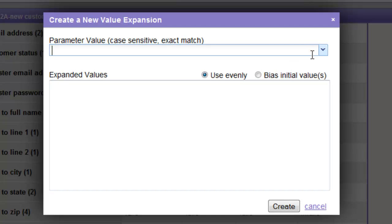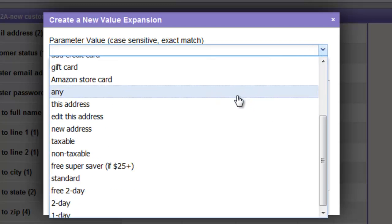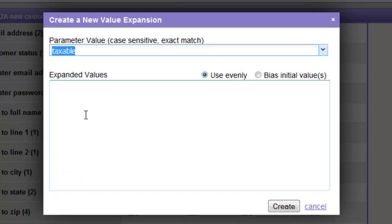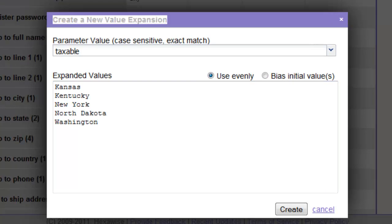This gives us the option to identify the parameter value we're interested in expanding — in this case, Taxable. We then can enter the values that will replace the term Taxable in the individual test cases. In this case, those will include Kansas, Kentucky, New York, North Dakota, and Washington.